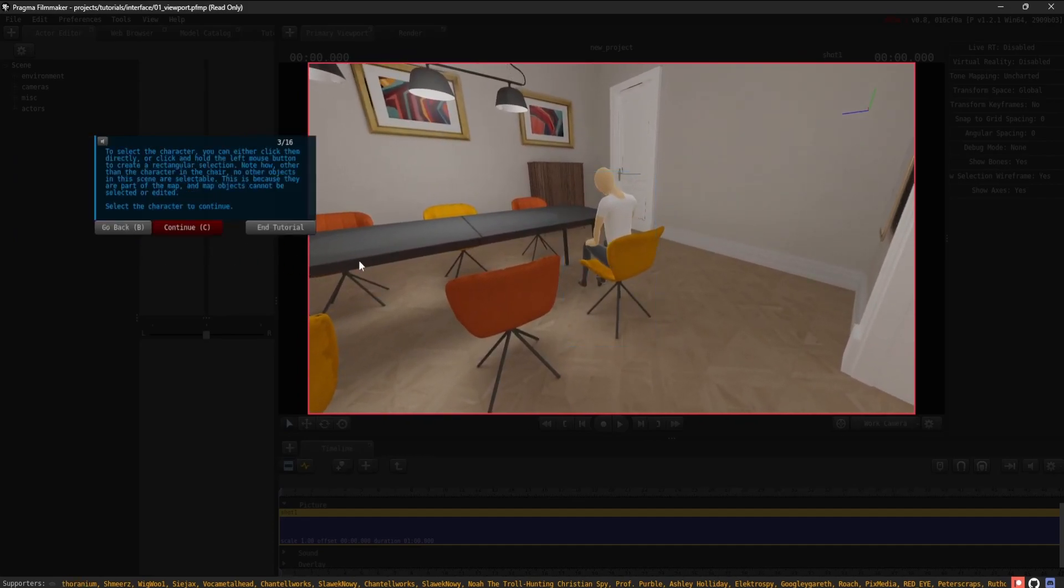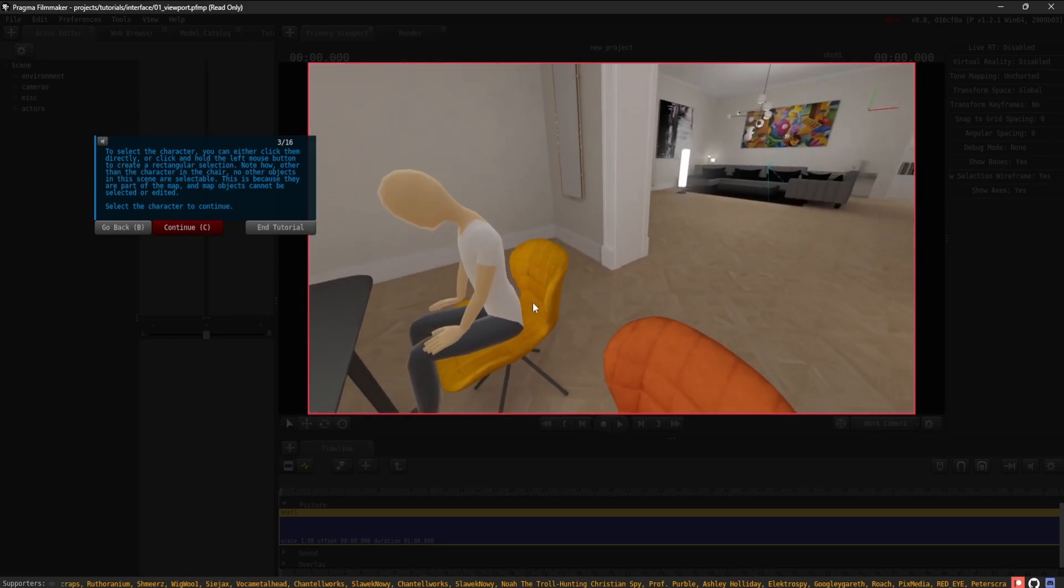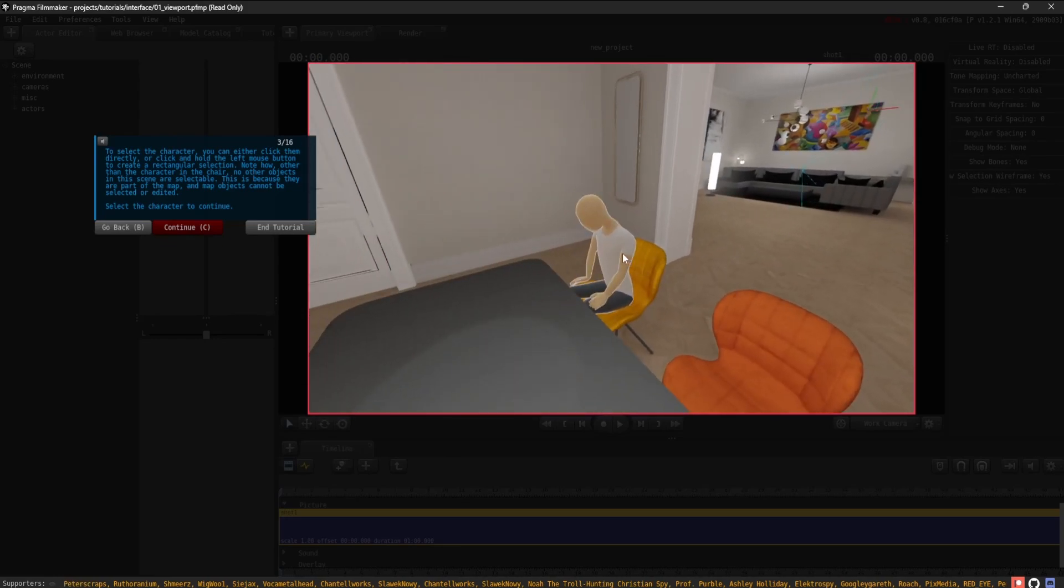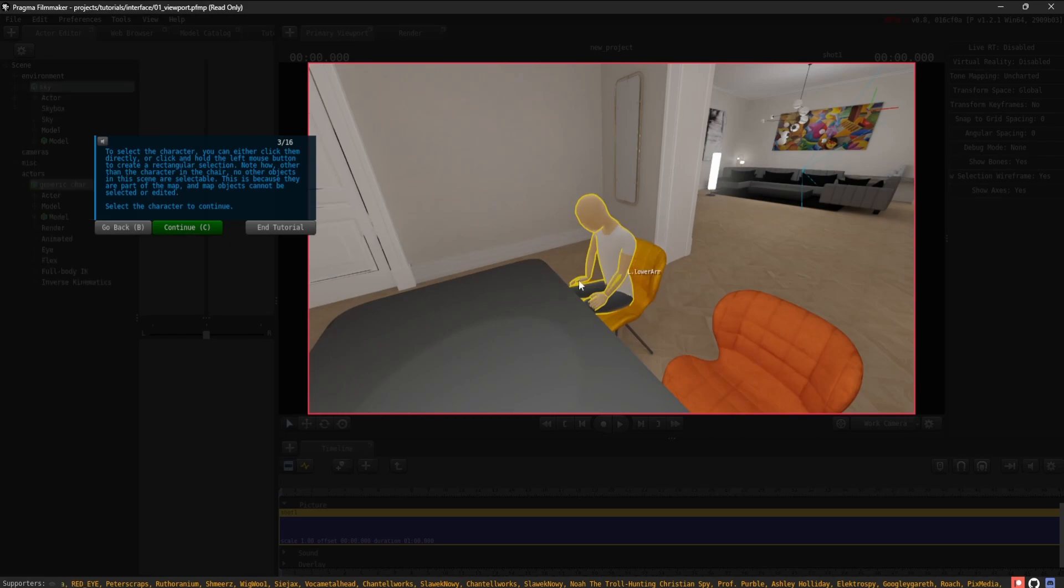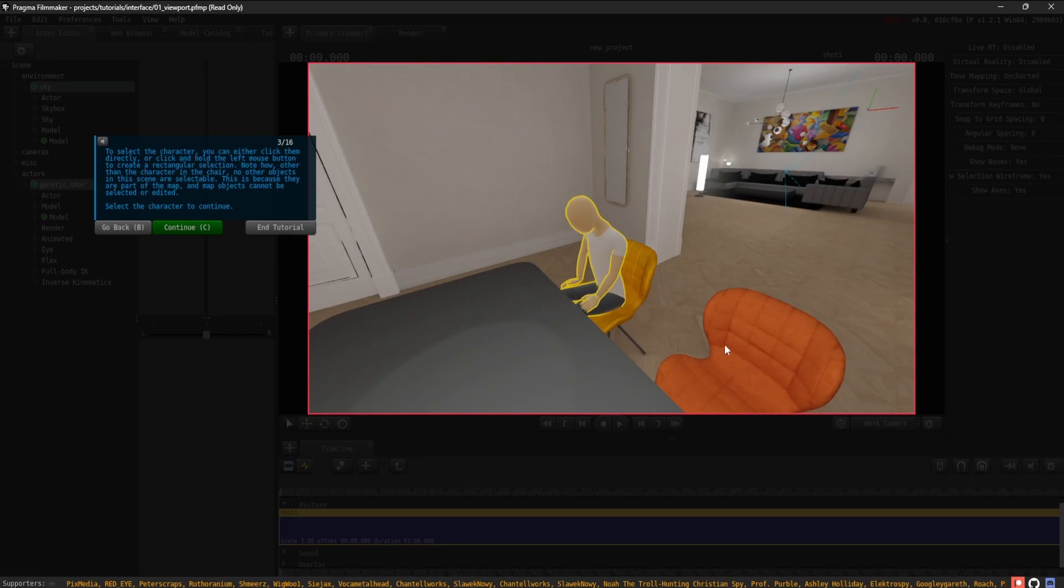To select the character, you can either click them directly or click and hold the left mouse button to create a rectangular selection. Note how, other than the character in the chair, no other objects in this scene are selectable.